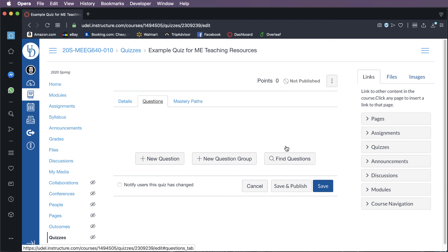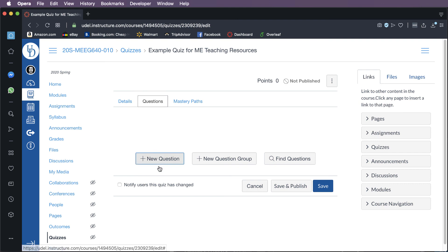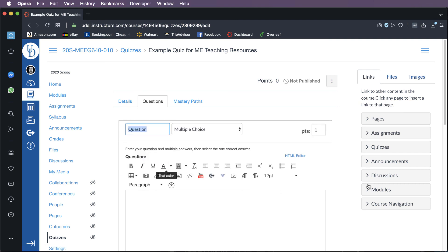And so at this point, if you do have question banks that exist, you can go into the find questions or the new questions group. But typically what I would do is just literally create a new question by hand each time by clicking plus question. So I'll break the video here and then I'll come back and show you the details of how you actually create effective questions in Canvas.